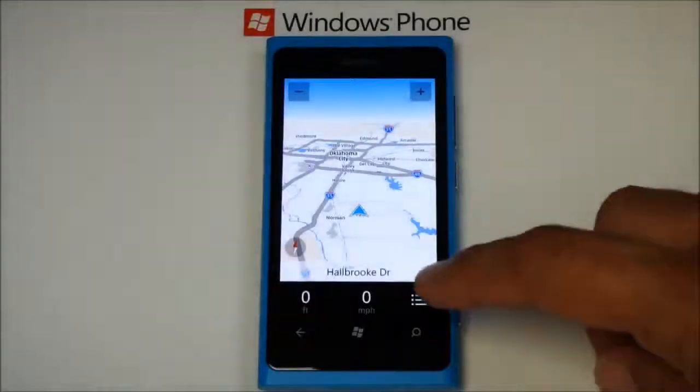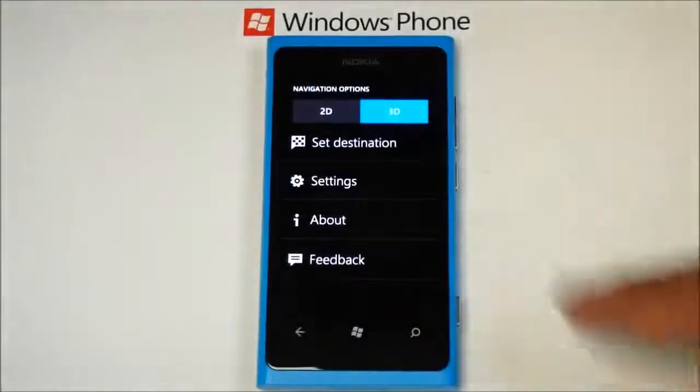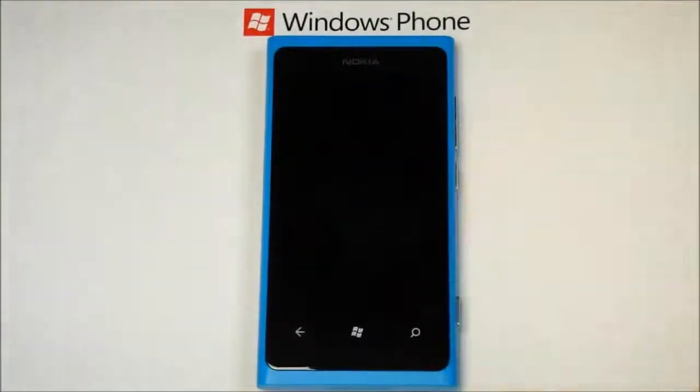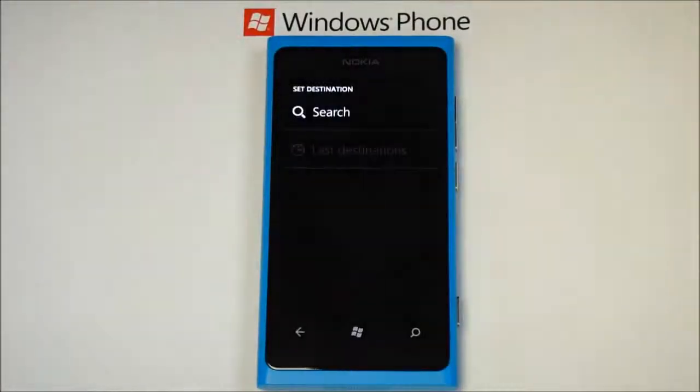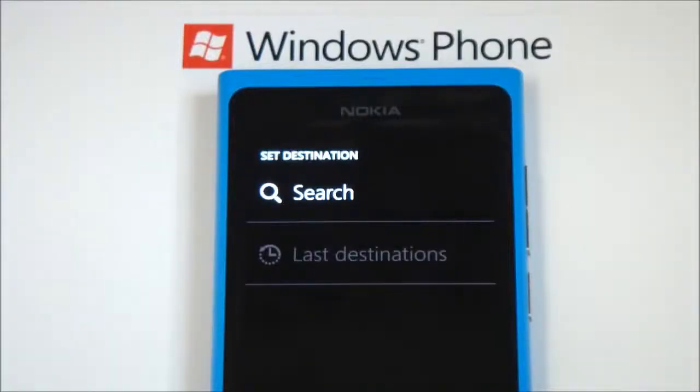To get directions, press the menu button and tap Set Destination. You can search for any address.